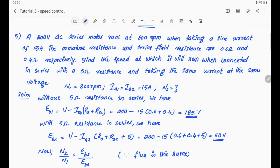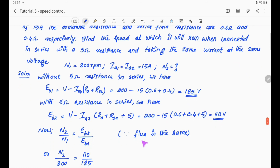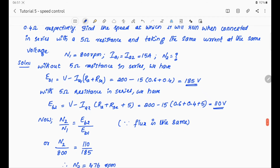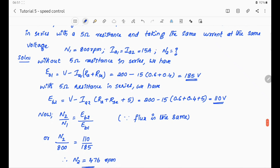Without the 5 ohm resistance: eb1 = V − Ia1 × (Ra + Rse) = 200 − 15 × (0.6 + 0.4) = 185V. With 5 ohm resistance in series, eb2 = 110V. Now N2/N1 = eb2/eb1, so N2/800 = 110/185, giving N2 = 476 RPM.